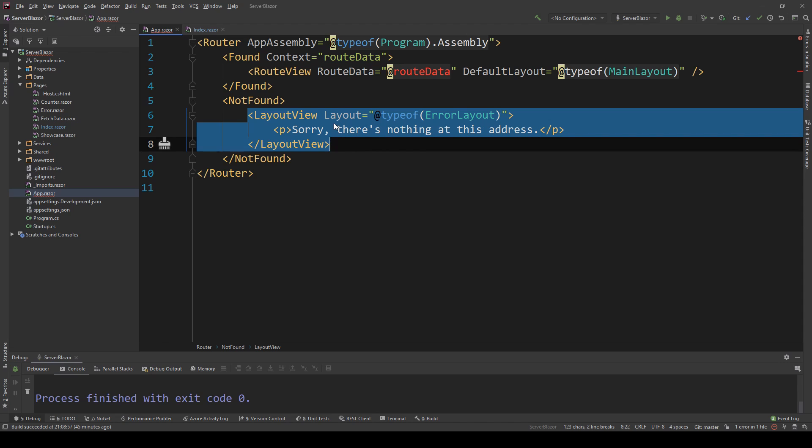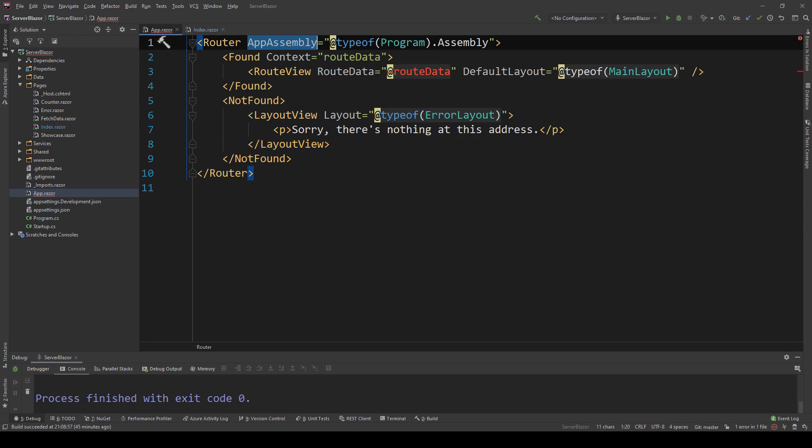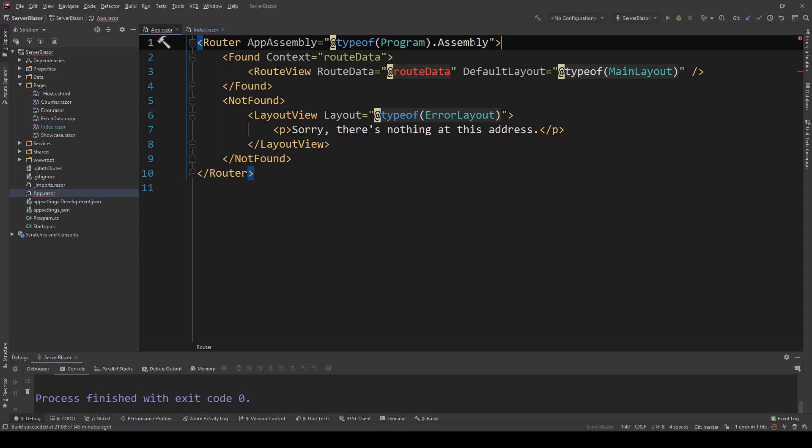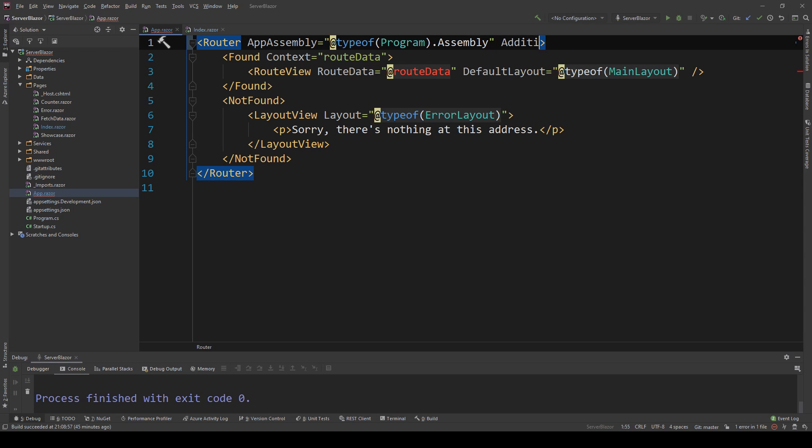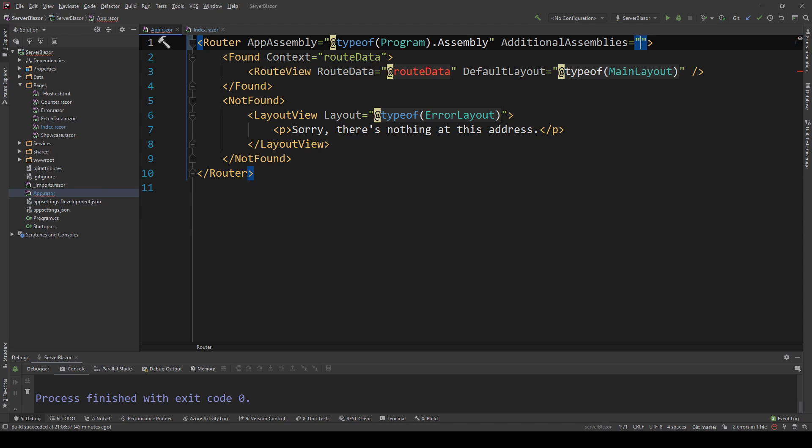What's also very important is that the app assembly allows us to register one assembly here to load the information, but if somebody gives you a library and that library has some routing information like pages you want to register, the router component actually has an extra parameter and that is the additional assemblies, which accepts multiple assemblies.